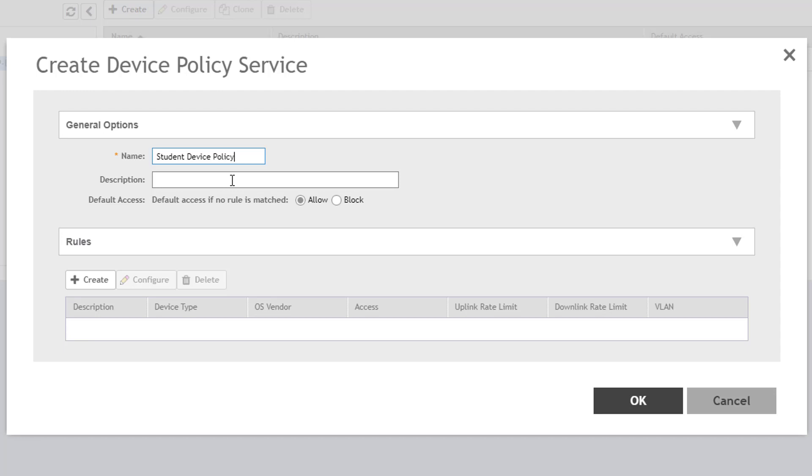The Default Access option here defines the default behavior you want the rule to apply. Essentially, if you want to specify which devices you want to allow, you will select Block to block all devices that do not match those you specify. If you want to block specific devices and allow everything else, you want to select the Allow option. Since I want to only allow certain types of devices, I will set the default access method to Block.